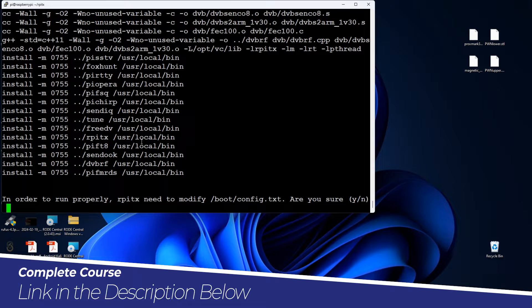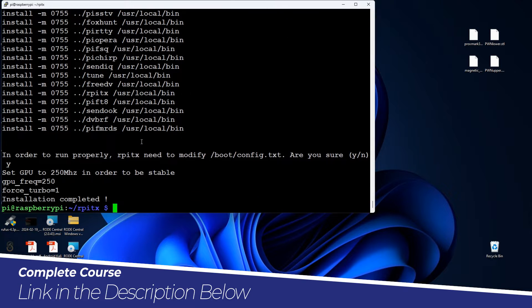After installation it will ask you to modify the config file in the boot directory, so you have to say yes so this tool can work properly. Let's say yes and hit enter. The installation is done — after installation you have to reboot, so let's reboot.